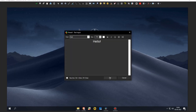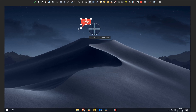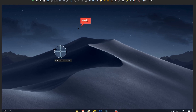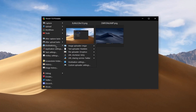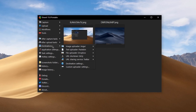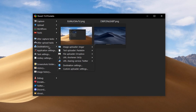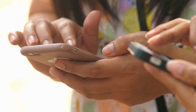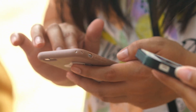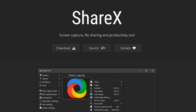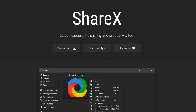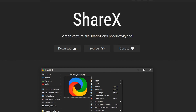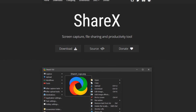The software also allows users to annotate and edit their captured images and videos, making it a powerful tool for creating tutorials, demos and presentations. ShareX includes a variety of upload destinations such as image hosts, file hosts or cloud services, allowing users to easily share their files and content.